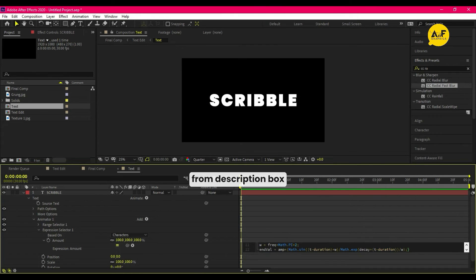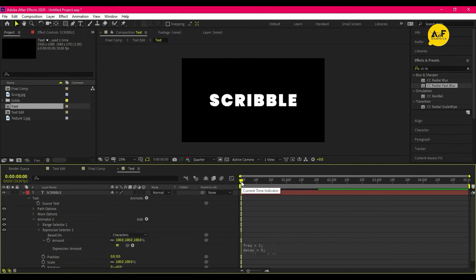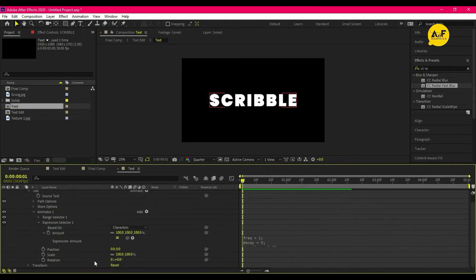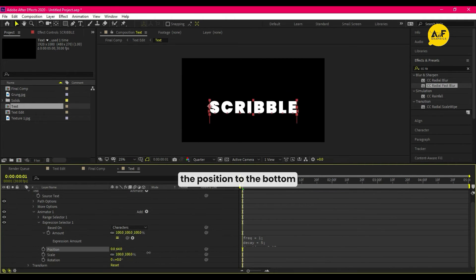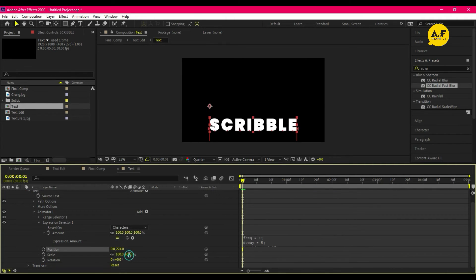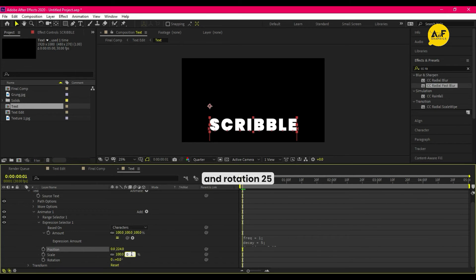There is nothing to animate, so for that set the position to the bottom, then set the scale to 0 and rotation to 25.